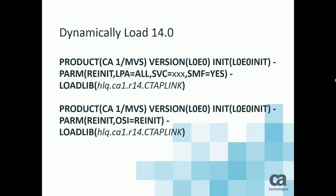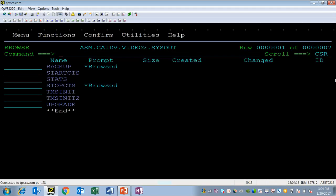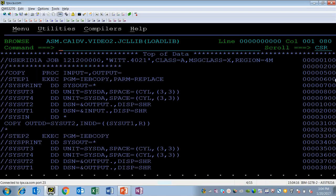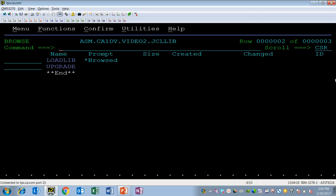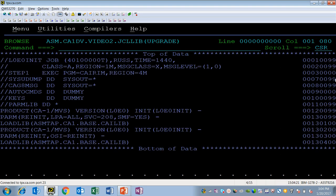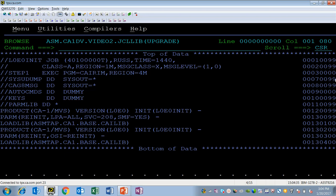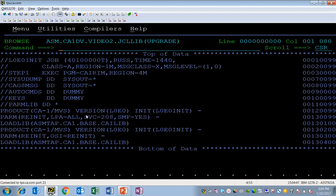The JCL to do that can be done as a batch job, simply executing program CAI-RIM, having the sysu dump and the CAG8 message library both set to sysout, auto commands and keys. And here you see that my two sets of control statements are simply back to back. The first set of three lines, the product, the parm and the load lib, are for the LPA all. In my case, SVC equals 208 because that's my SVC number, and SMF equals yes. The second set has the OSI equals re-init.